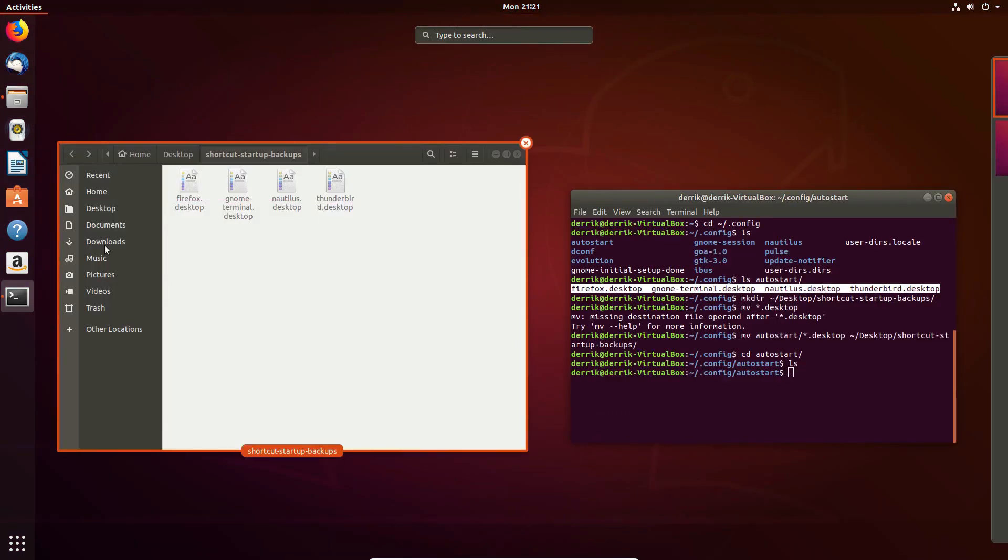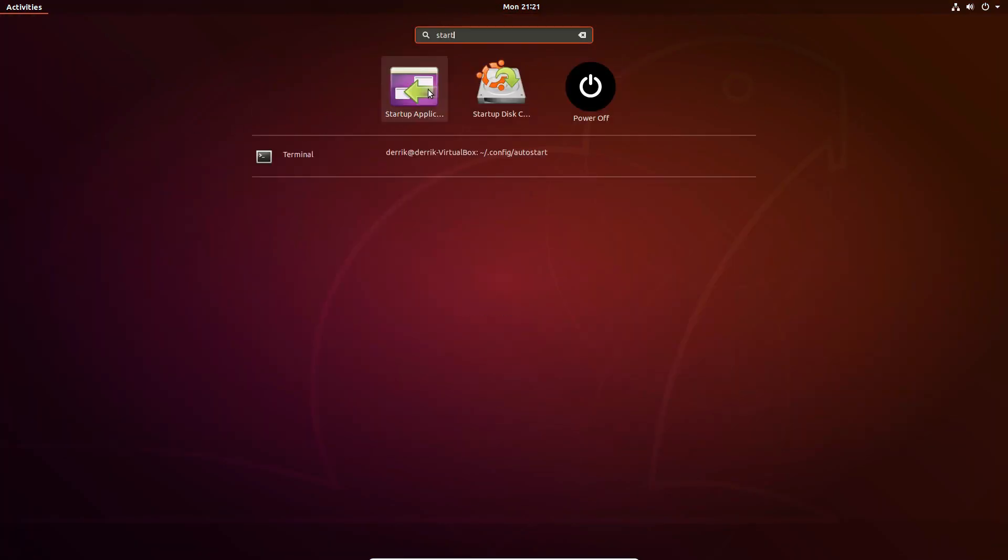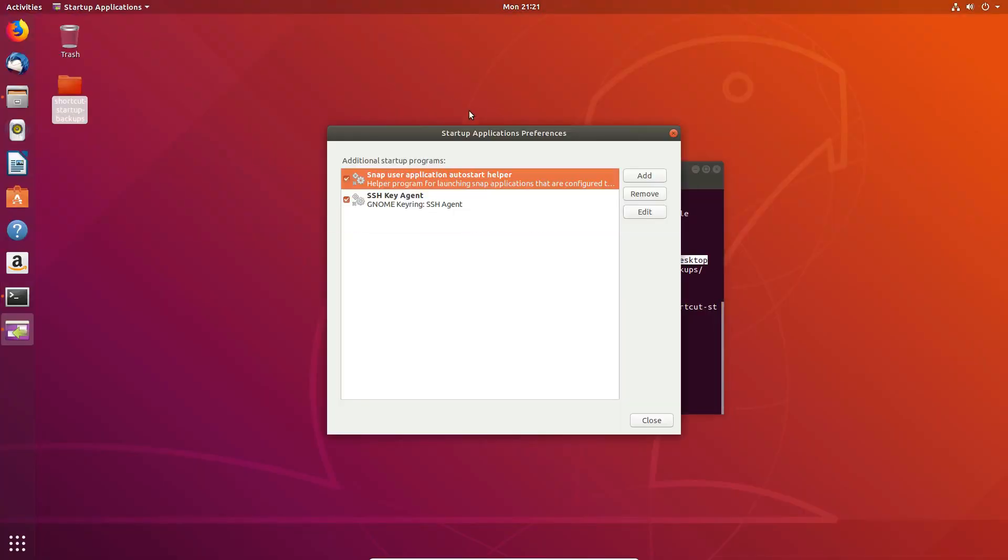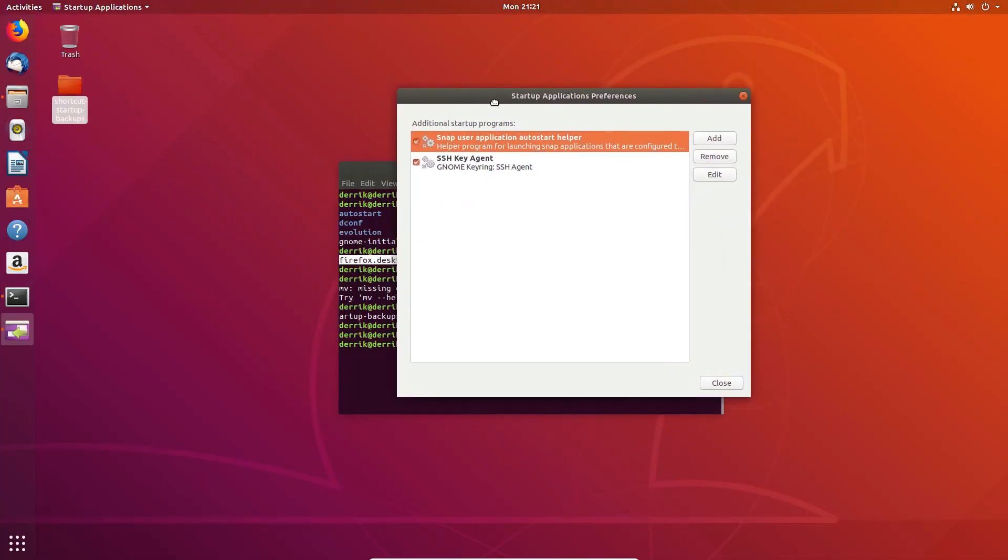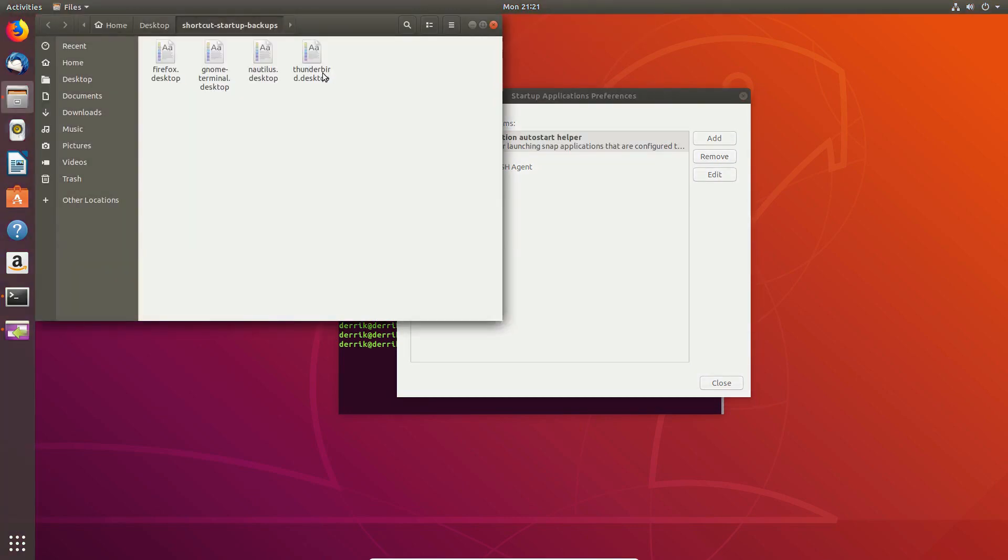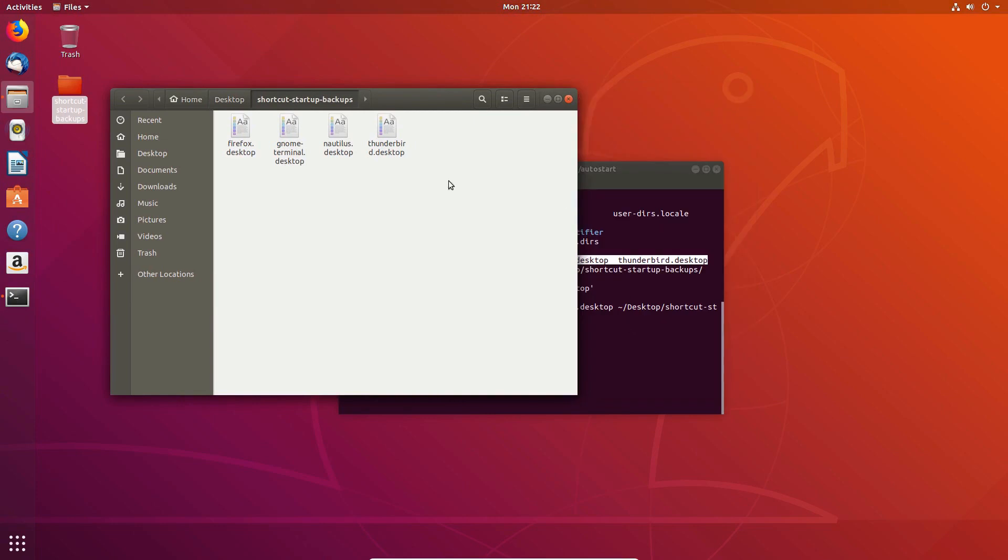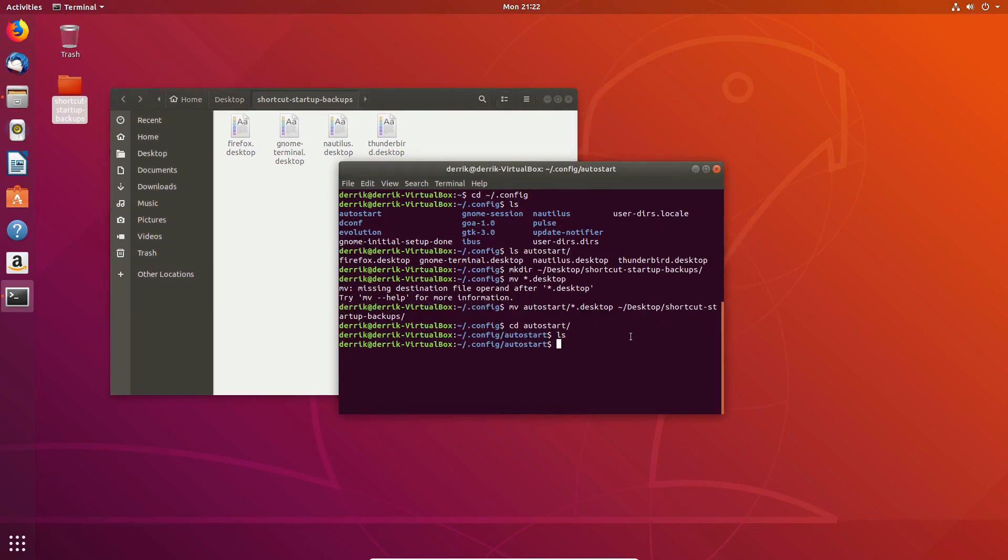So if we go back to the startup entry, we now have just the application startup stuff that Ubuntu has set for us normally. And we see our application backups are right here. And at any time, if we decide, you know what, we actually do want this, we can just put that right back in this folder at any time and it can run, but this will save you precious boot speed.